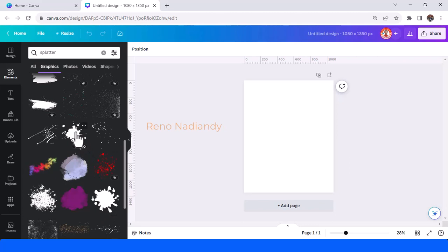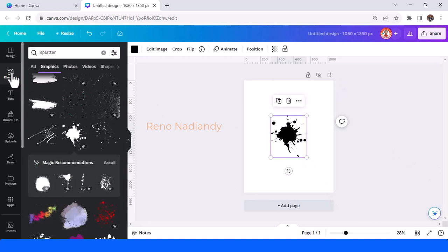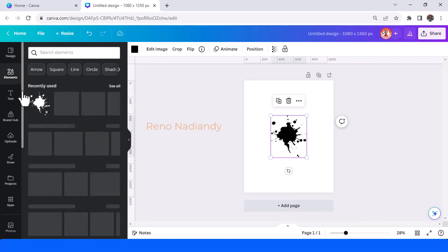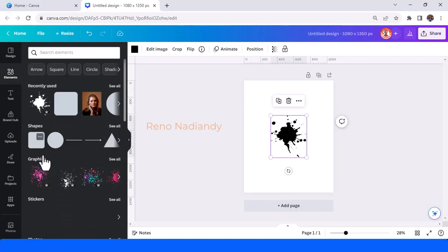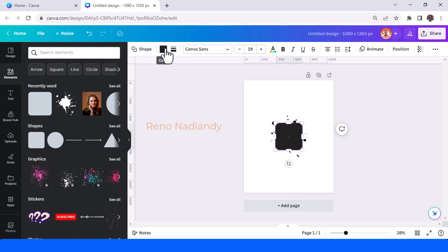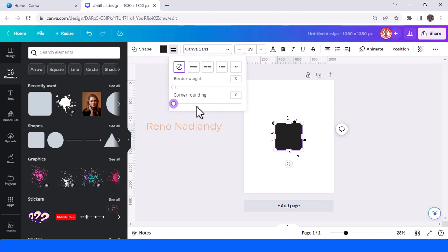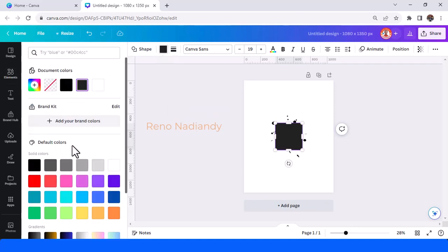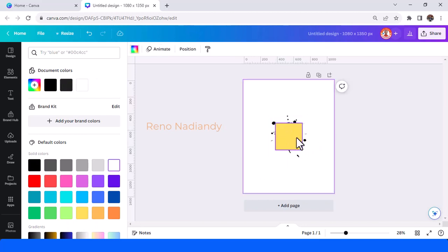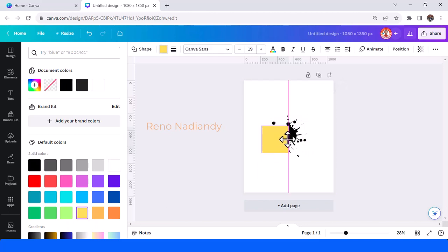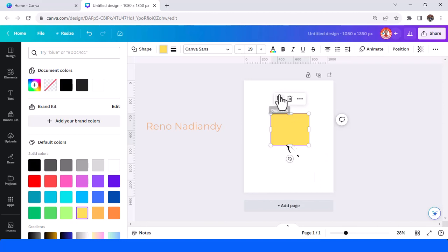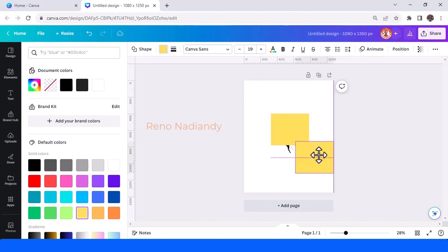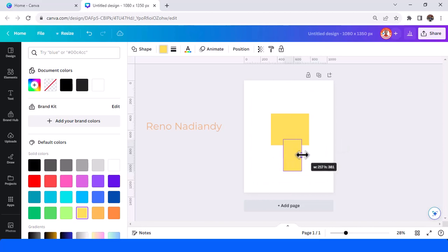Okay now I will use this one and then go to element again and add a shape. Make it just make the corner rounding zero and then change the color to yellow. Okay and then place it here. Okay duplicate and place it here.